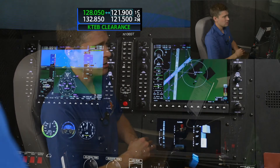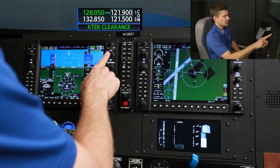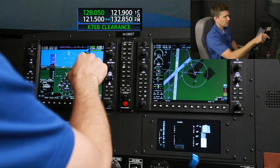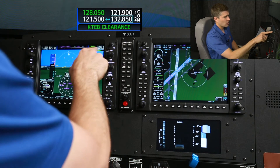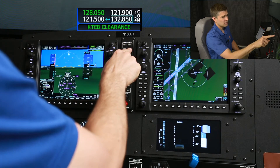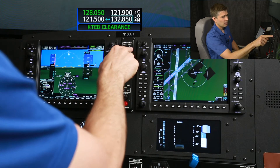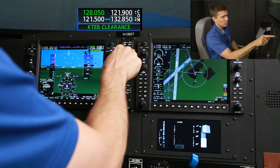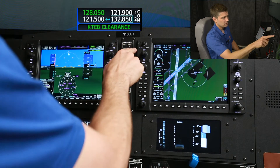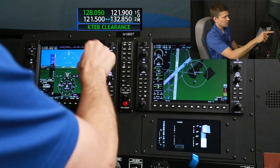That said, we'll change the configuration of the radios. On COM2, I'm going to flip guard 121.5 to active and select the COM2 monitor on the audio panel so we can hear that.